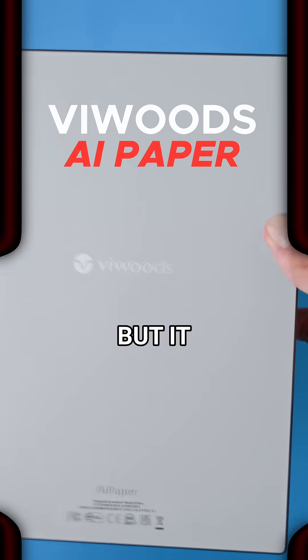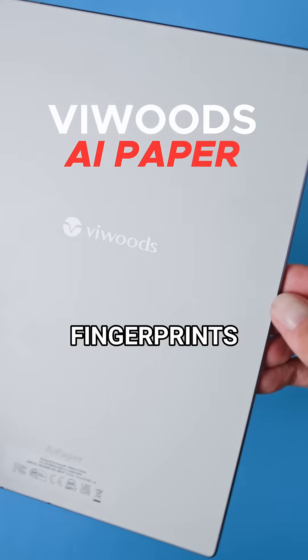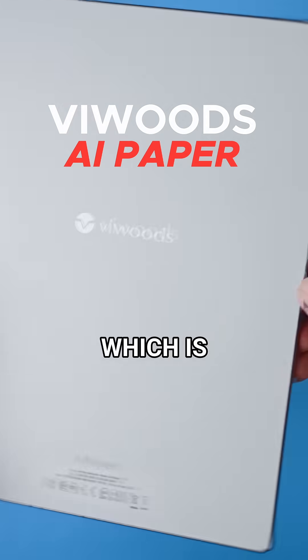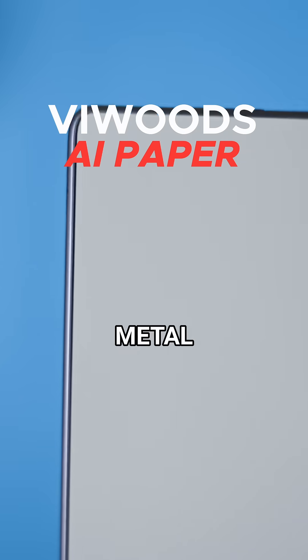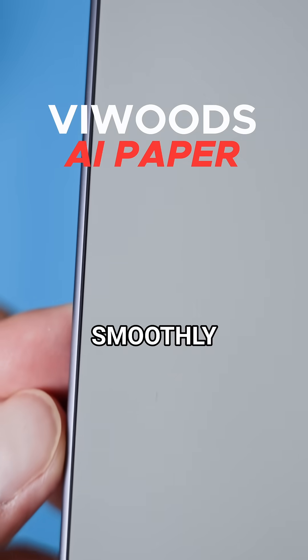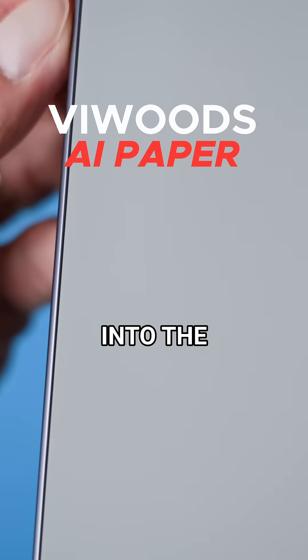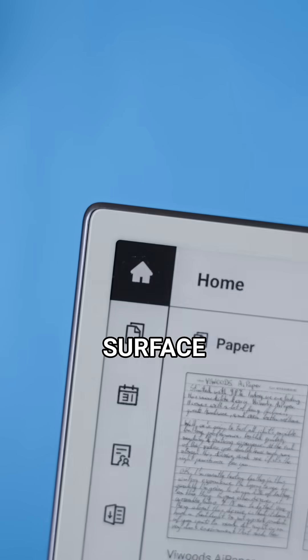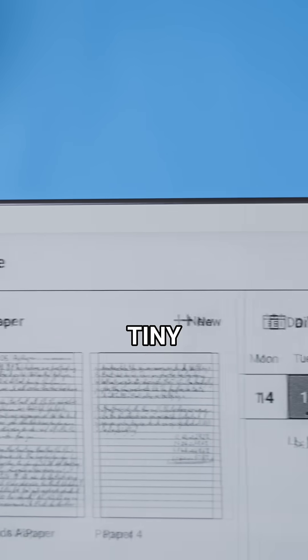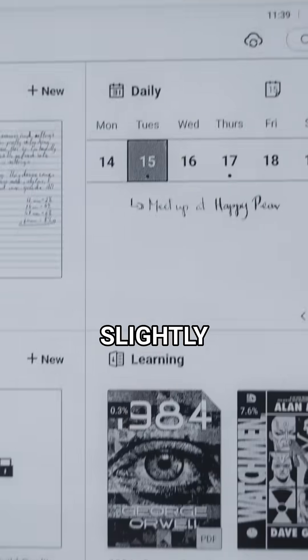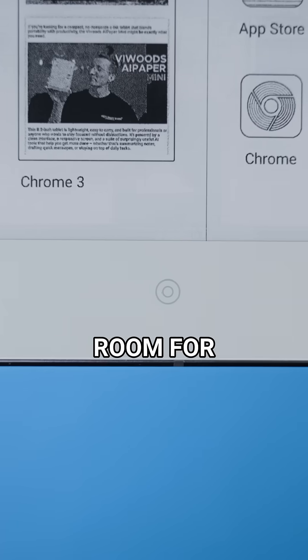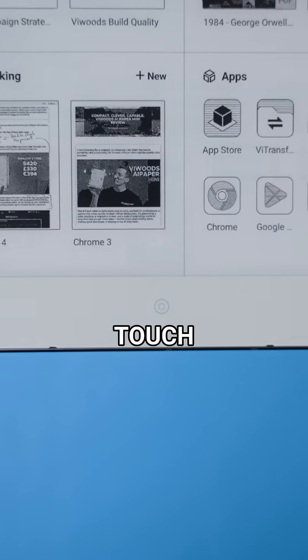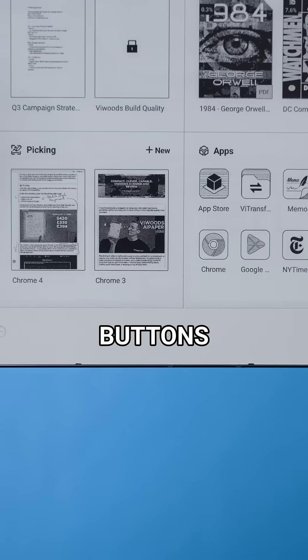The back is made of plastic but it doesn't pick up fingerprints easily which is nice. It's surrounded by a metal edge that smoothly transitions into the plastic front. The front of the device is one solid surface with tiny bezels and a slightly bigger chin at the bottom to make room for three touch sensitive buttons.